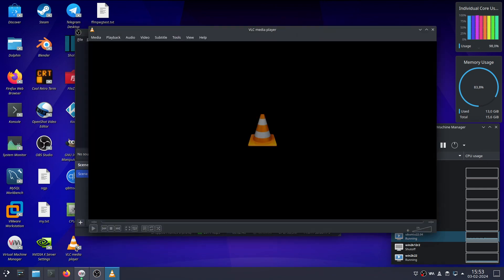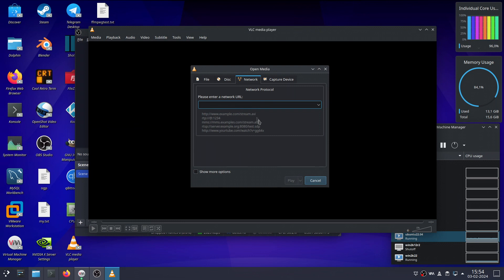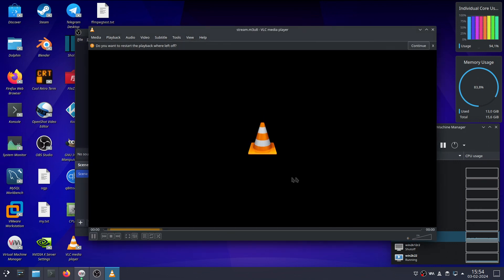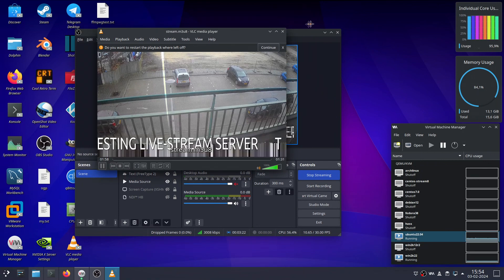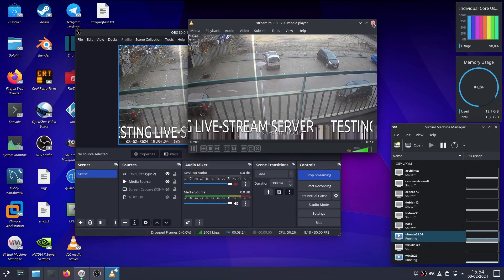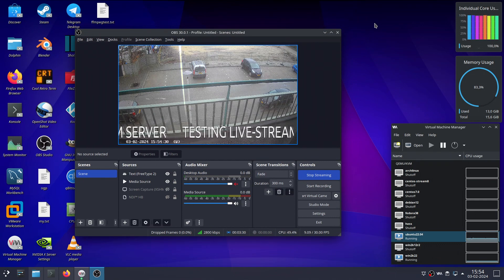I'll quickly show you that it also works in VLC. Using that same M3U8 file, we open a network stream and enter the address — and there it is already. As you can see it opens up in VLC just fine. So with that I think I want to end this video.